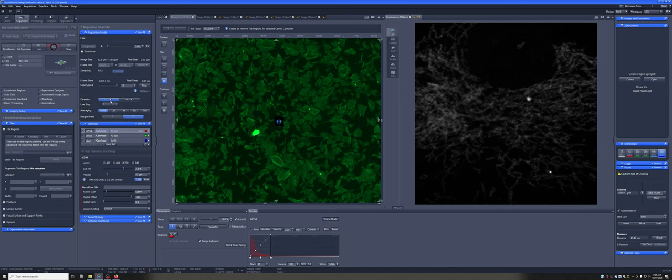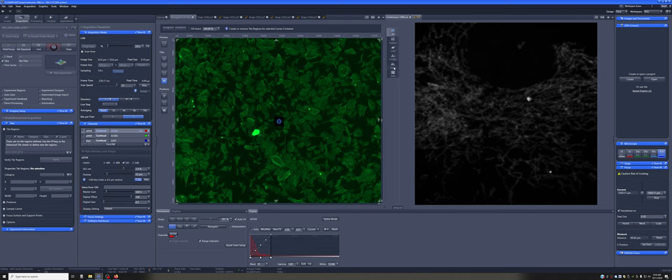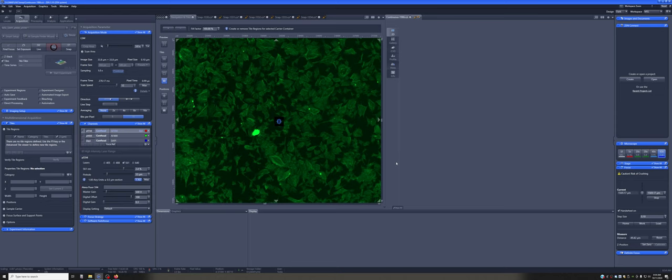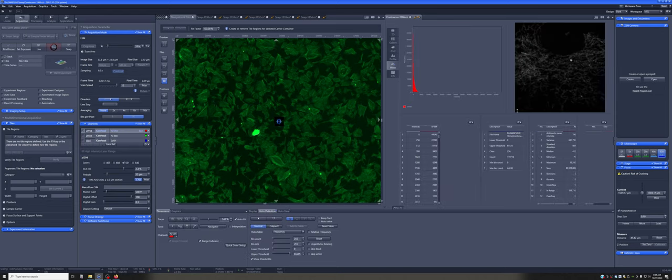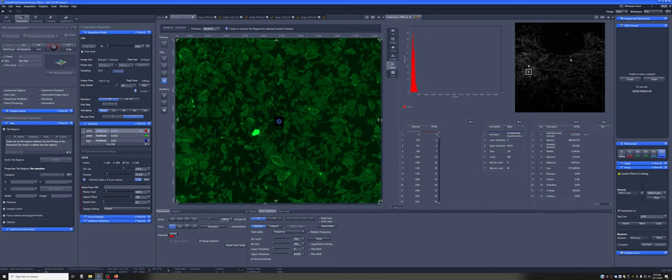The other thing that we want to check is that we are not bleaching this significantly on the time scale that we want to image it for. So if I can draw a little box, for example, here, and this will be the intensity of the pixels that are inside this box, the arithmetic mean intensity is here. So that's just the mean, the standard mean. And you can see whether this number is going down and how quickly it's going down.